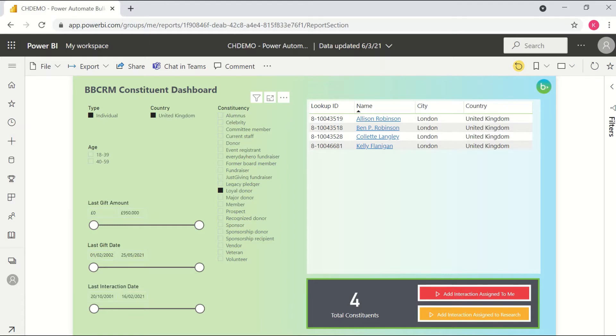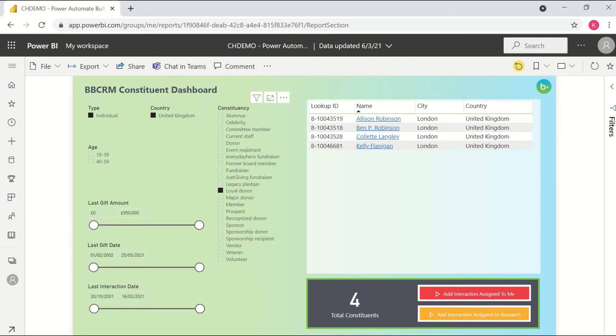The first one there, add interaction assigned to me, is actually going to look up my record in BBCRM based on the Microsoft account details that I've used to log into Power BI, and then make me the owner of all four interactions. The second one there, add interaction assigned to research, will simply assign all the interactions to a hard-coded GUID, in this case, one for the research team's record in BBCRM as the owner.